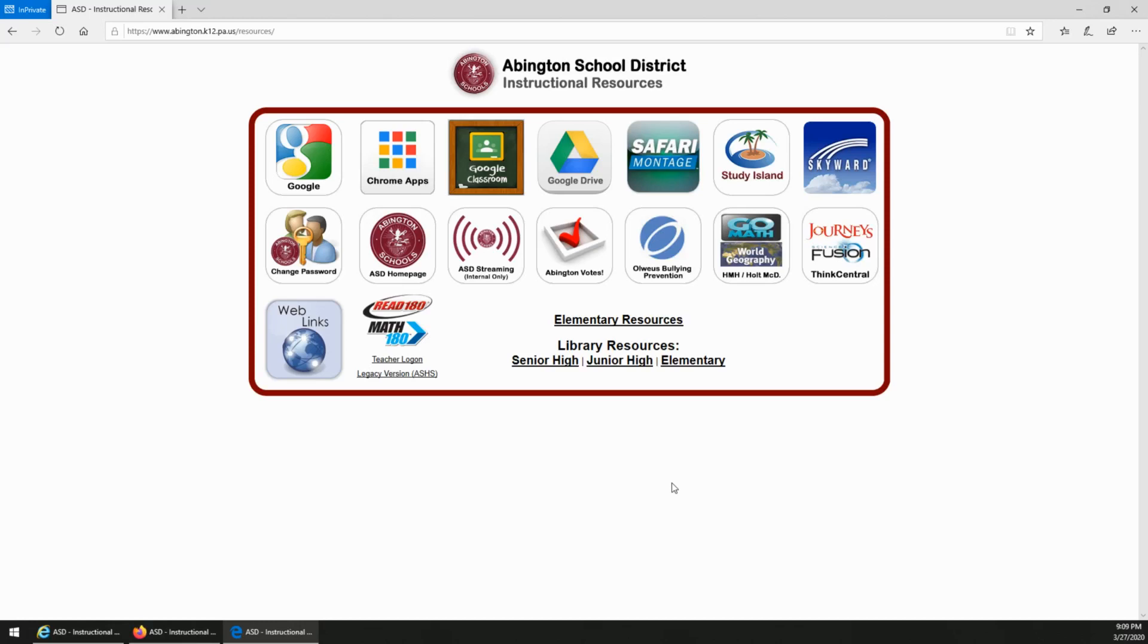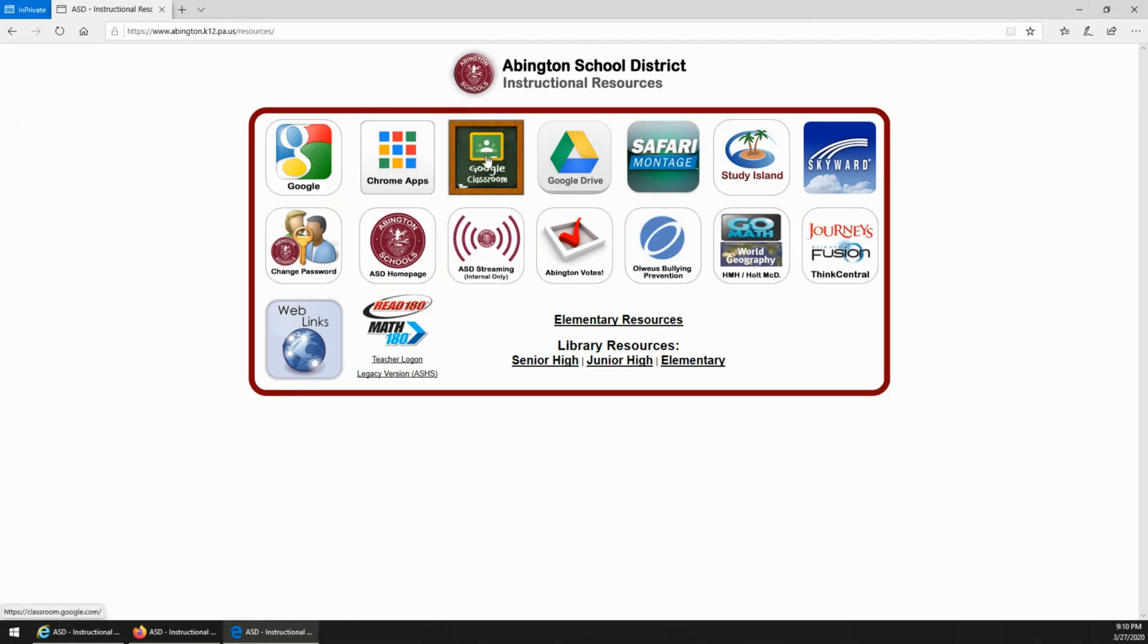Hello, my name is Matt Snead from the Abington School District Technology Department. I want to take you through the steps of getting access to your student's Google Classroom. If you've already landed on this page from a link through your student's teacher or from the Abington website, then you can simply click the Google Classroom icon on the top row.